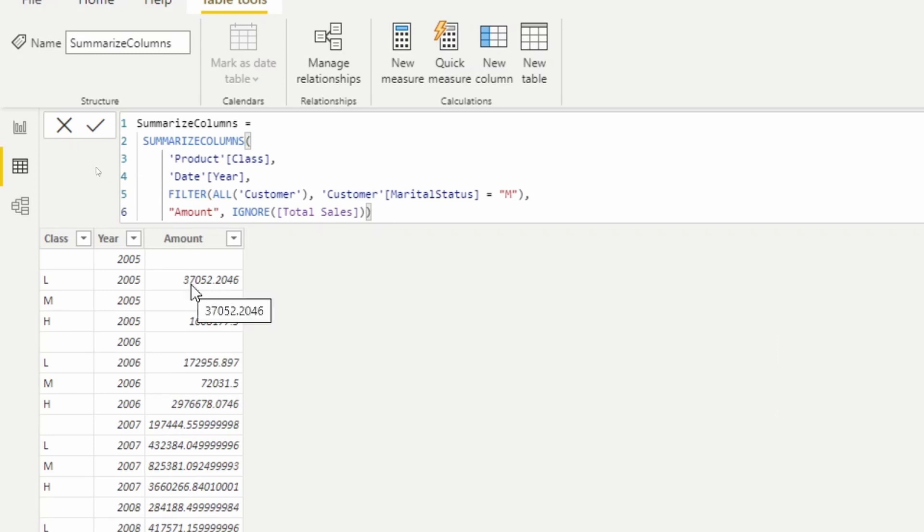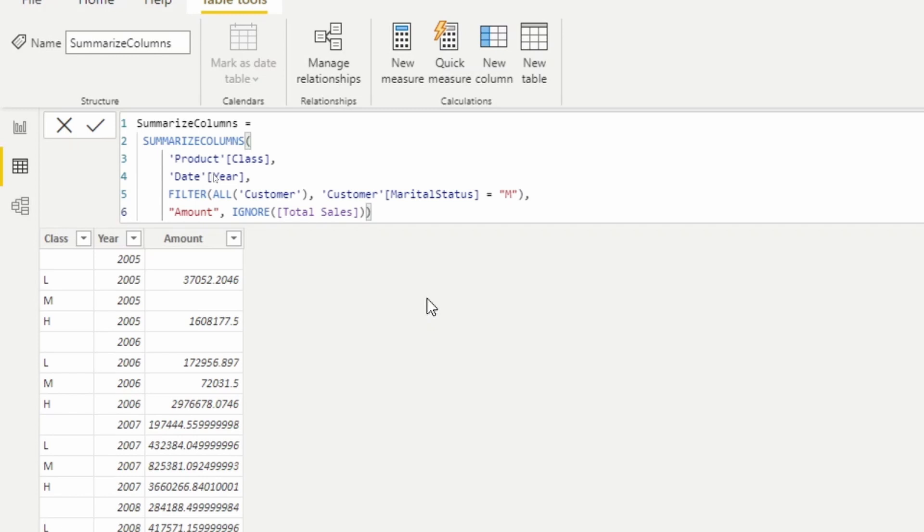So we can see that the filter is being applied, and so we can now see that changing to thirty-seven thousand. So it has the ability to group by specific columns, you can filter, you can also add new columns.